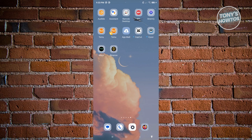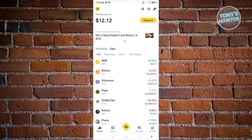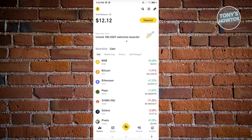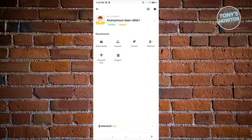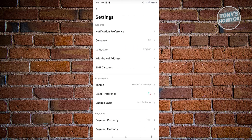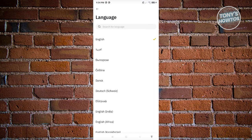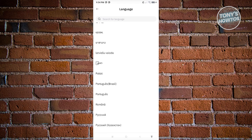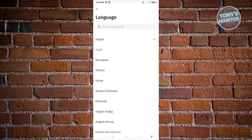How to change the language on the Binance app. Open the app and log in. The default language is English. To change it, click the Binance icon at the top left, then click the gear icon at the top right. Under the General section at the top, you'll see a Language option — click on it, choose the language you want, and the language will be successfully changed.